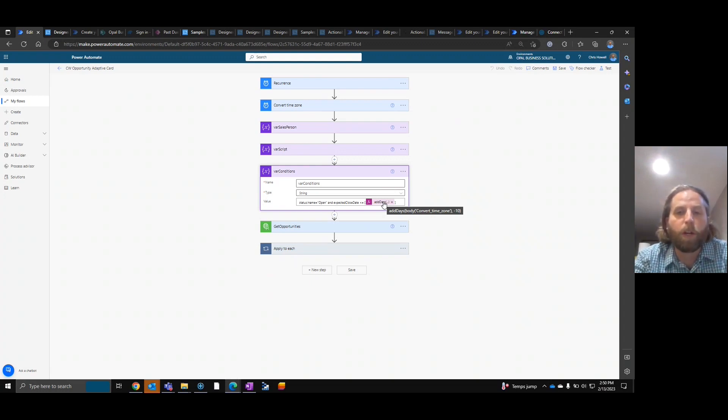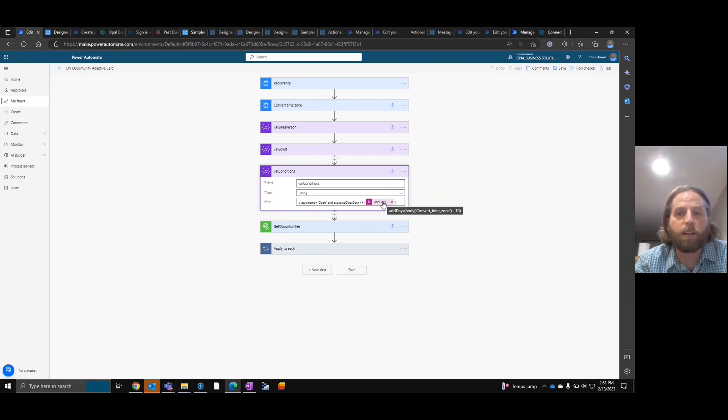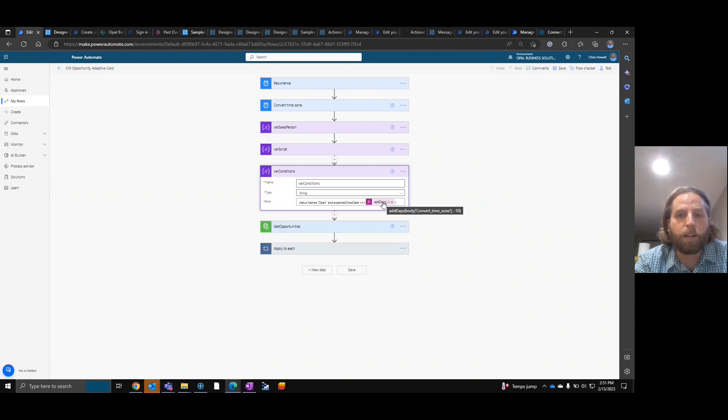So what we're doing is any open opportunities that are older than 10 days based on the expected close date, we are posting a card to Teams. So you can see here, and you can copy, add days, body, convert time zone, minus 10.